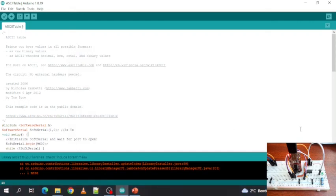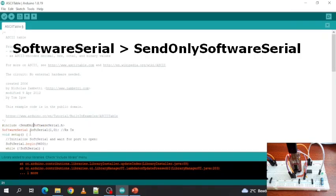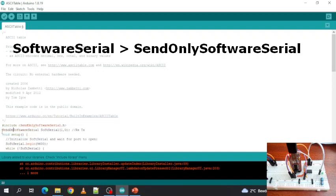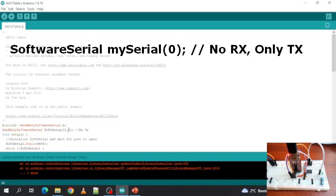Now we need to adapt the sketch. Software Serial becomes Send Only Software Serial. And the same down here, Send Only Software Serial. And of course we can delete the RxPin because we don't need it anymore. Now let's compile again.